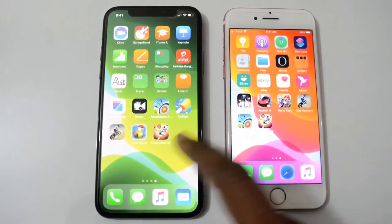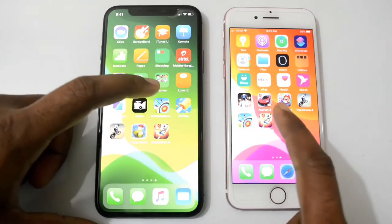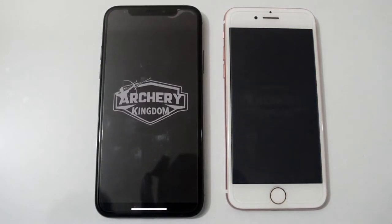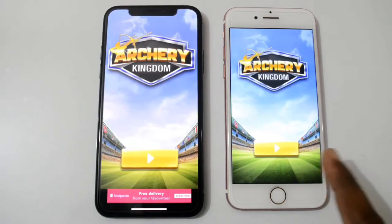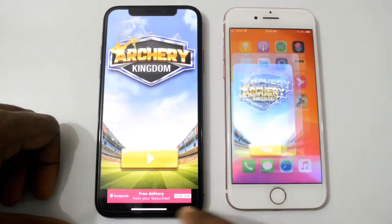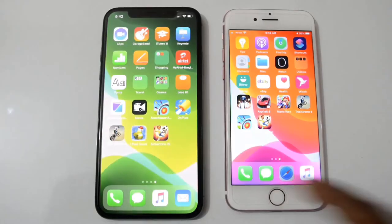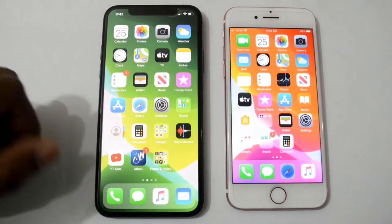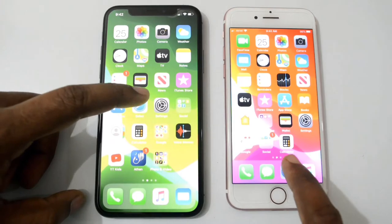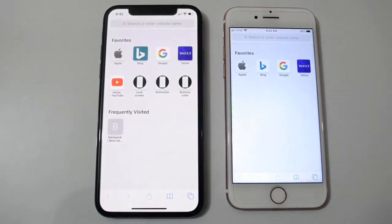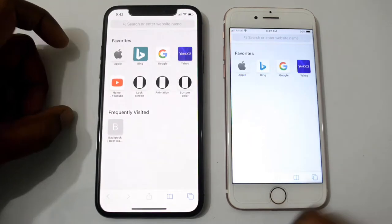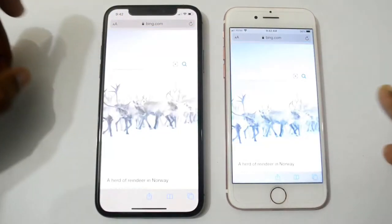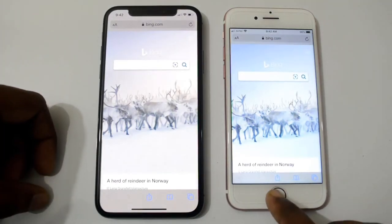Now I will open some default applications from both phones. First, open Safari browser — both have started at the same time. Let's open the website Bing — both phones are winners here, both opened at the same time.